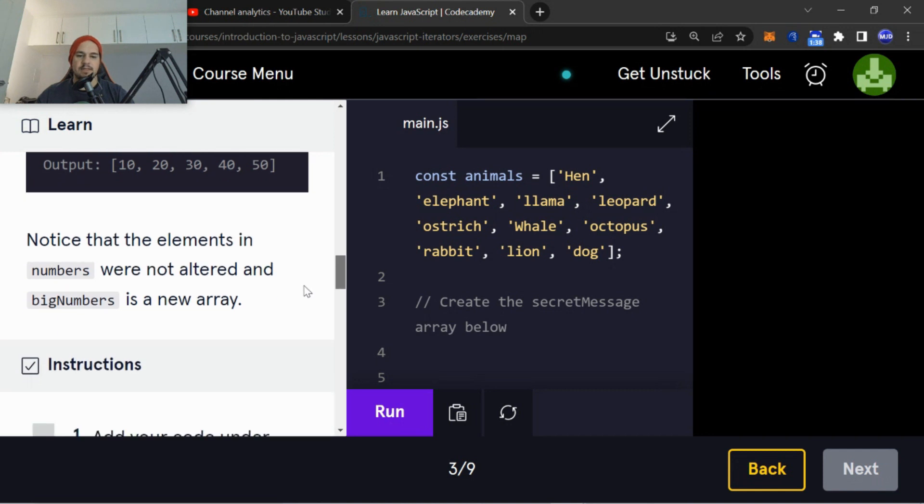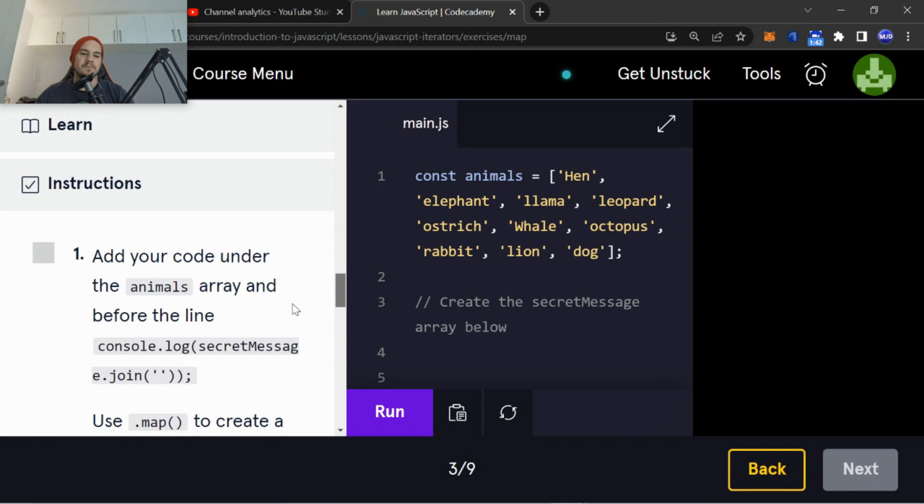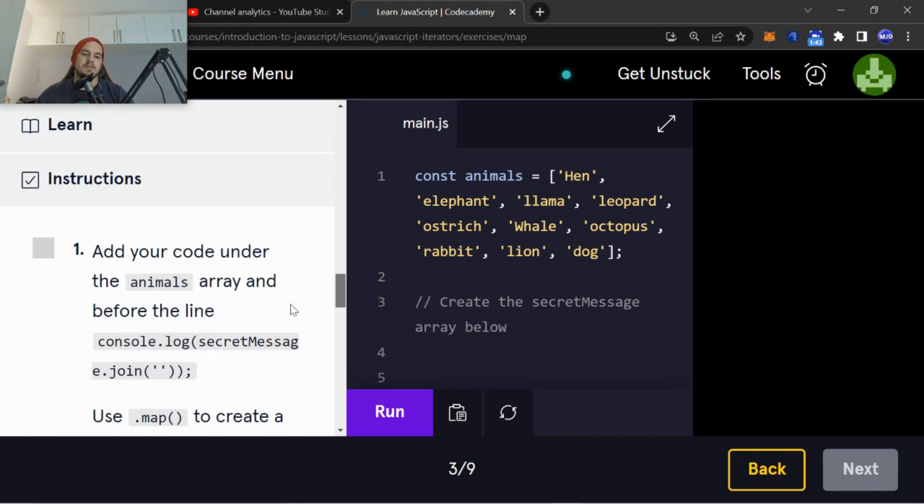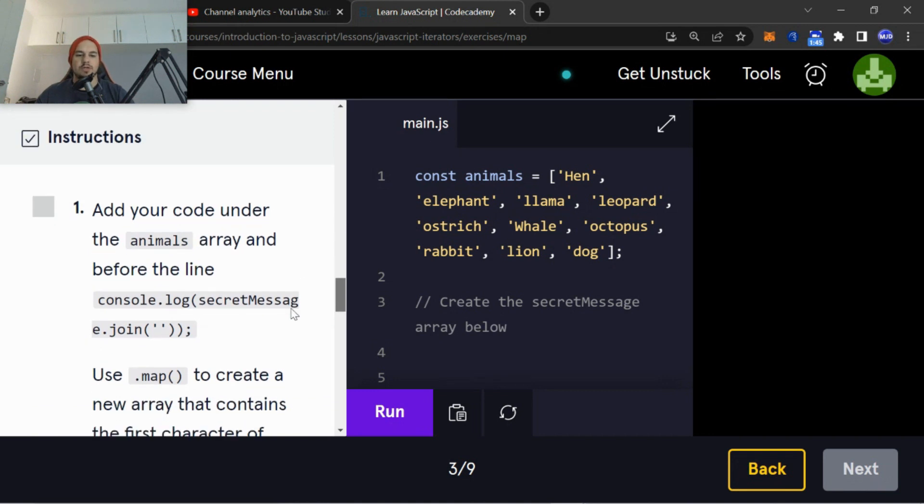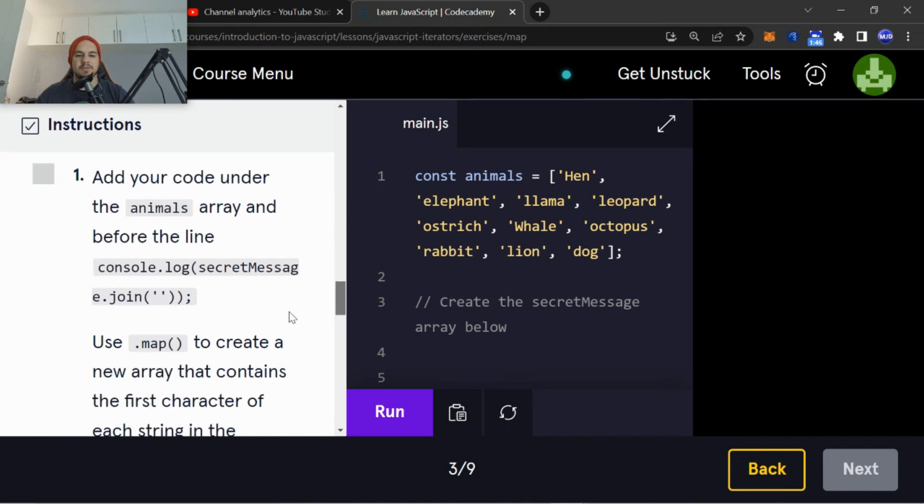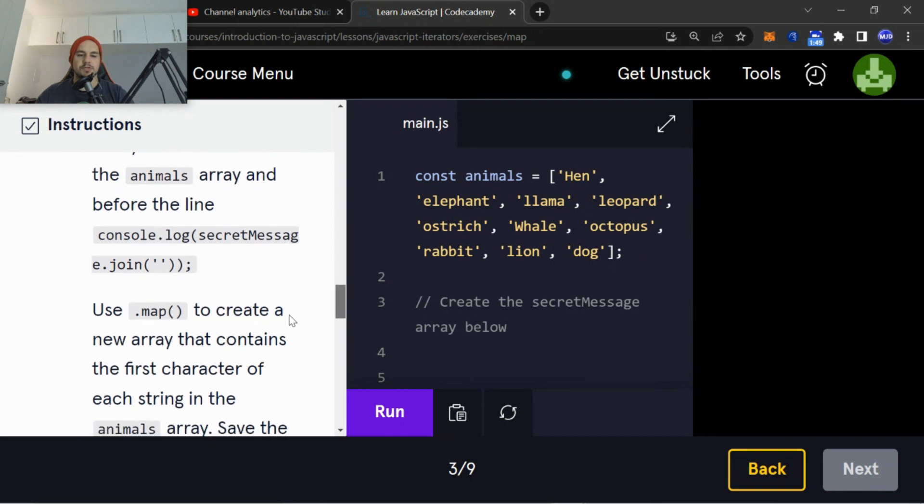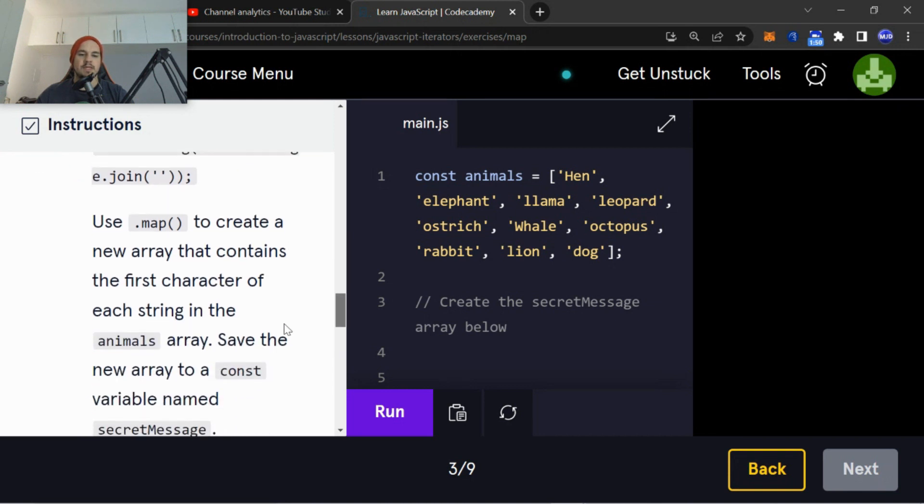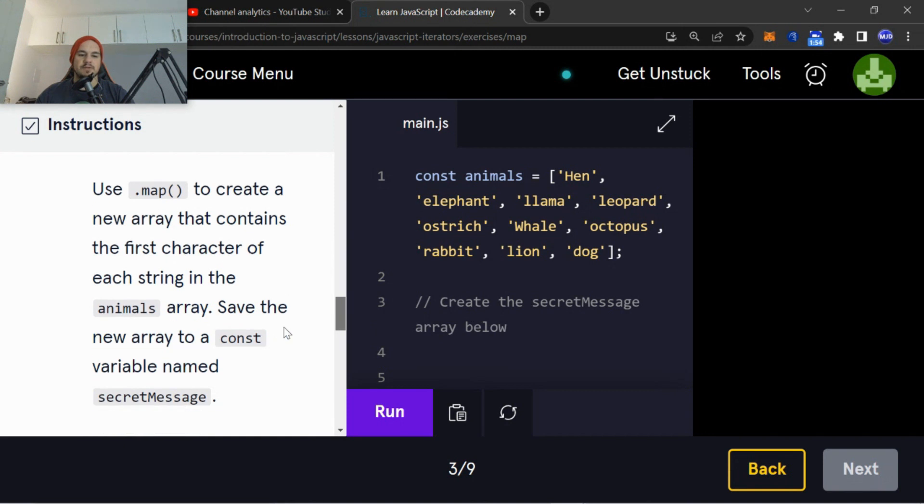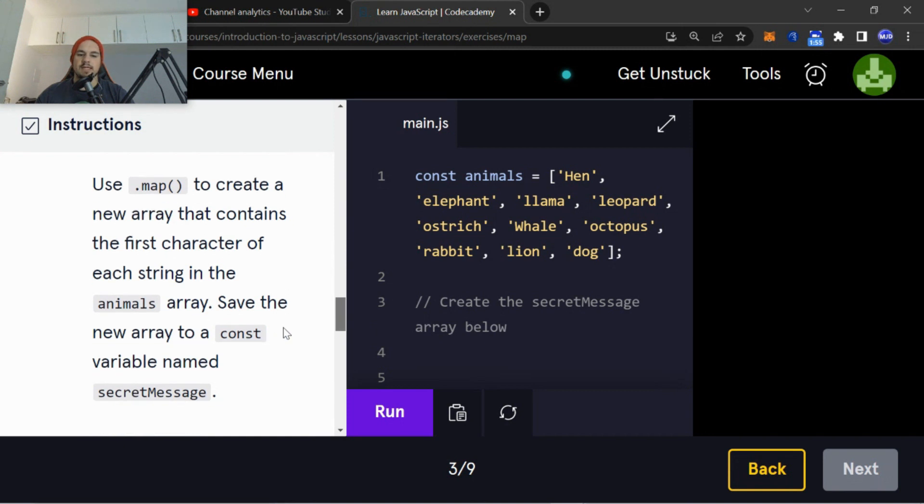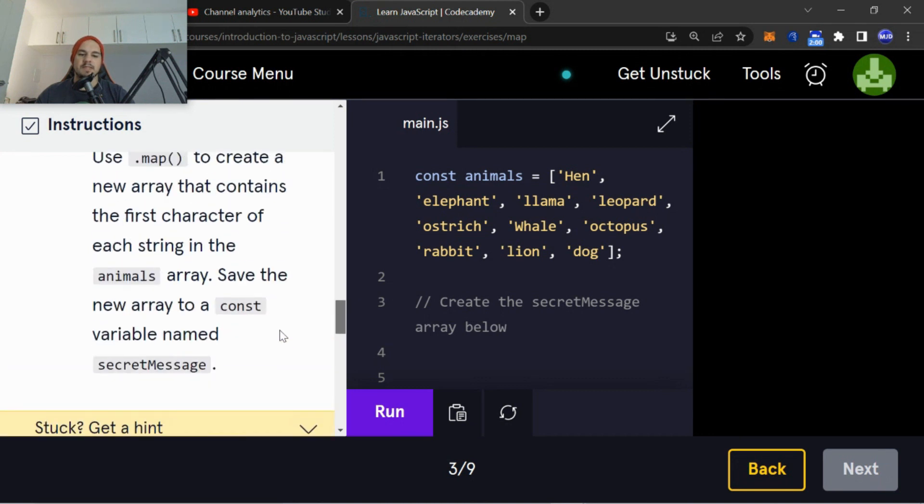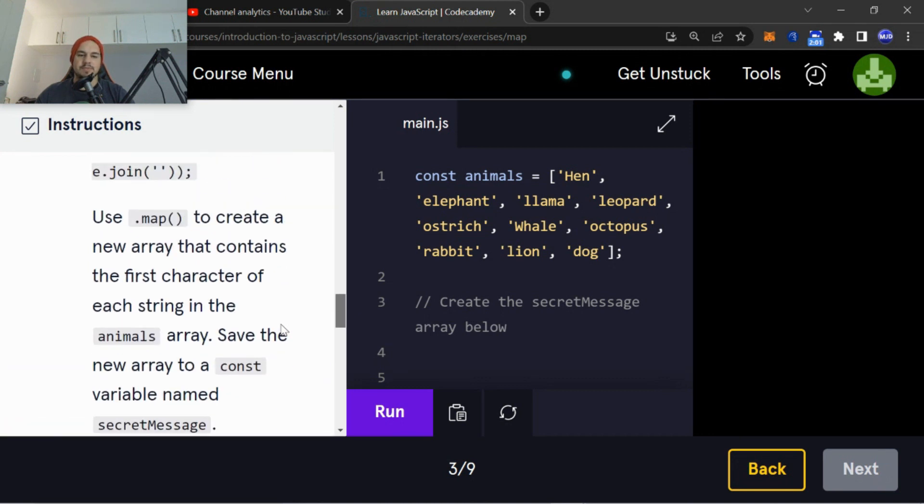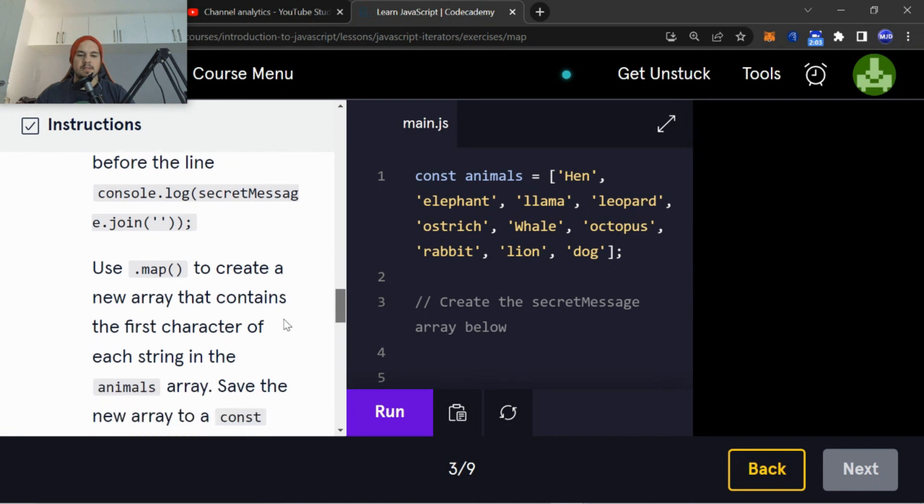So instructions number one: Add your code under the animals array and before the line console.log(secretMessage.join()). Use .map() to create a new array that contains the first character of each string in the animals array. Save the new array to a constant variable named secretMessage. Okay, so just below the console.log...